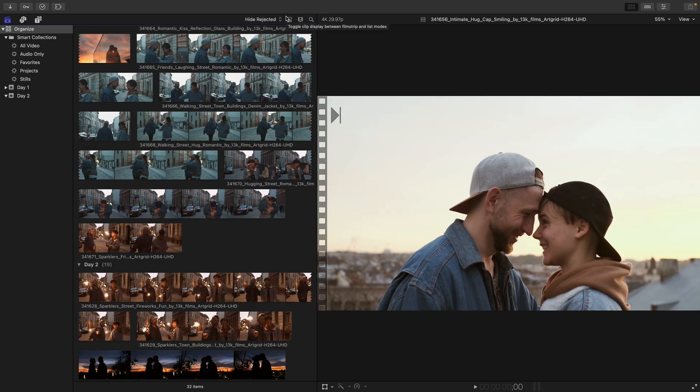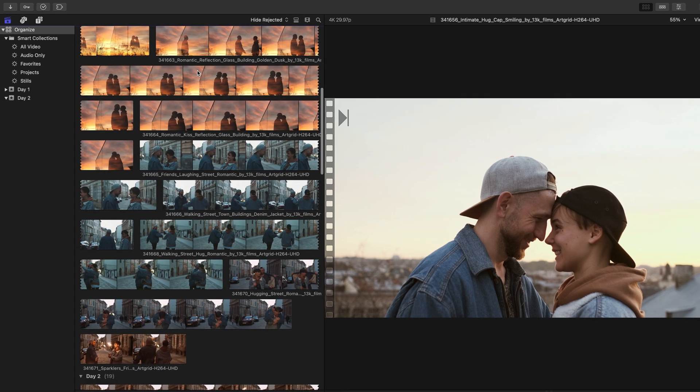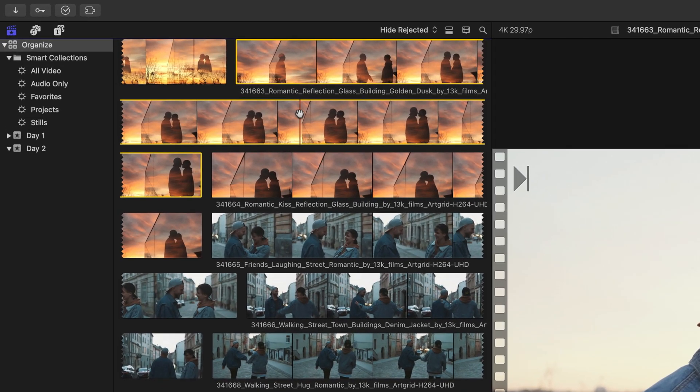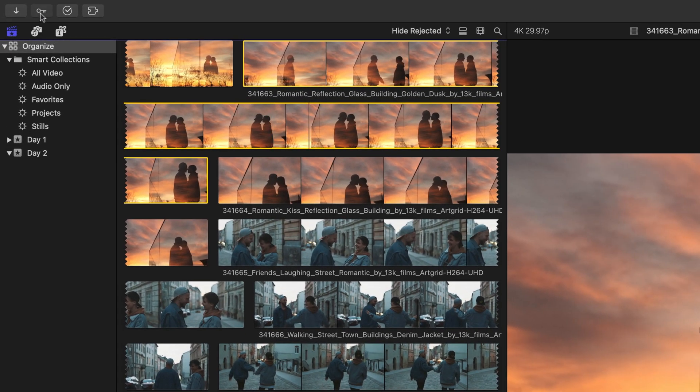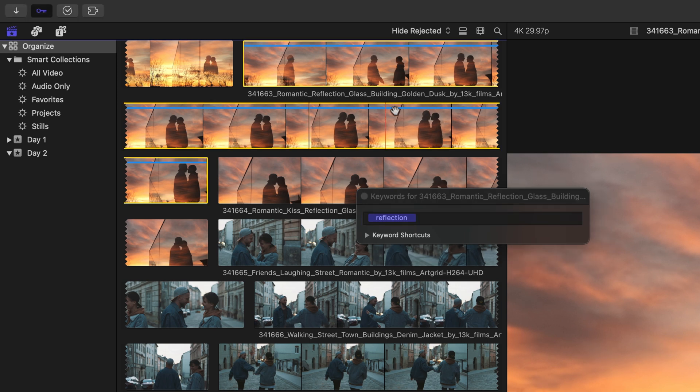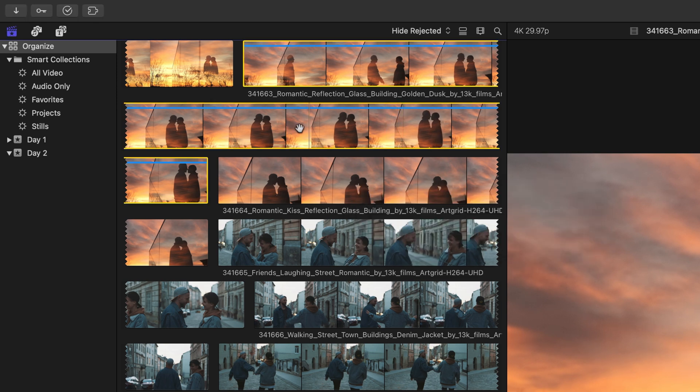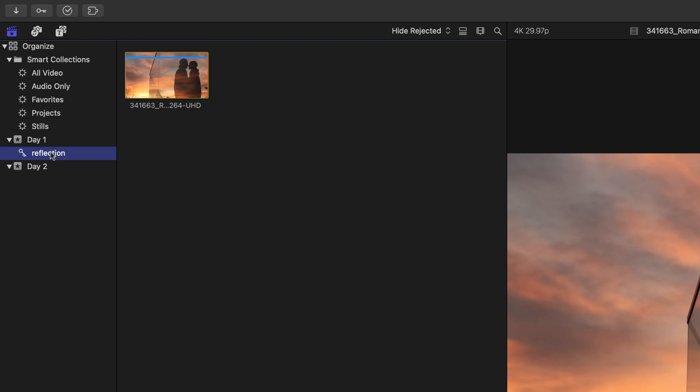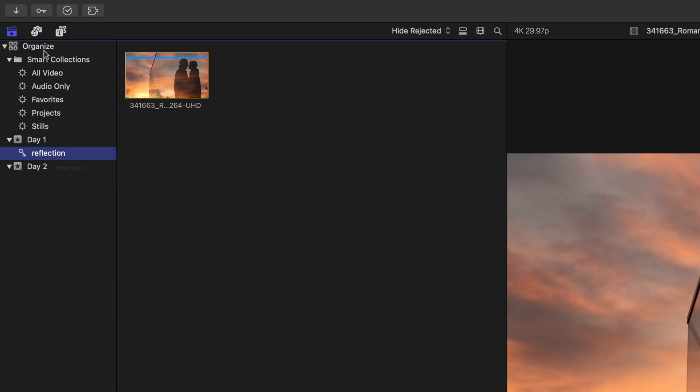Another way to organize clips are keyword collections. Now we can think of them as versatile folders that exist within an event contained within your library. Now one way to create one is to select a clip like this romantic reflection and then click on the key icon on the top left of the interface. Here I'll add the word reflection and once I press Return, the keyword is now added to the clip, which we can see identified by the blue line on top of it. Now this keyword collection will show up in whatever event this clip belongs to, which happens to be day one. Click the disclosure triangle next to day one. We now see that reflection, keyword collection.